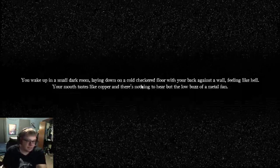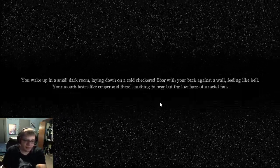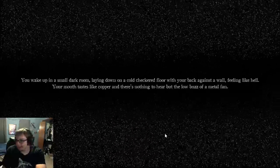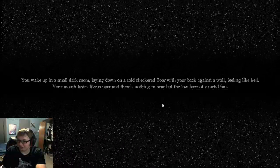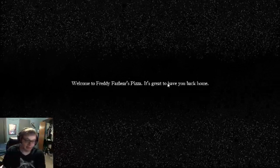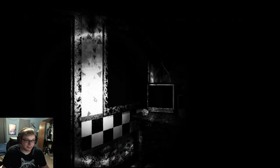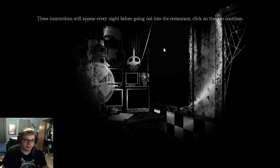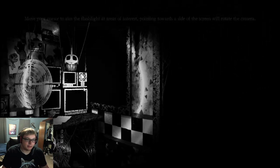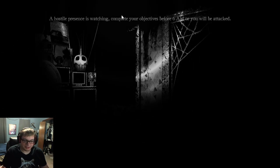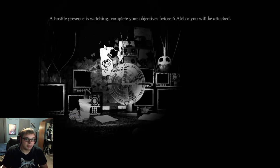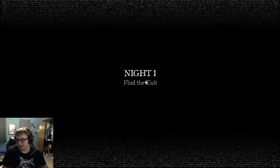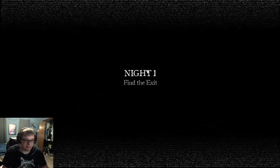Wake up in a small room, laying down on a cold checkered floor with your back against a wall. How am I laying down on the floor with my back against the wall? Welcome to Freddy Fazbear's Pizza. It's great to have you back home. These instructions will appear every night before going out into the restaurant. Night one is pretty easy, right?